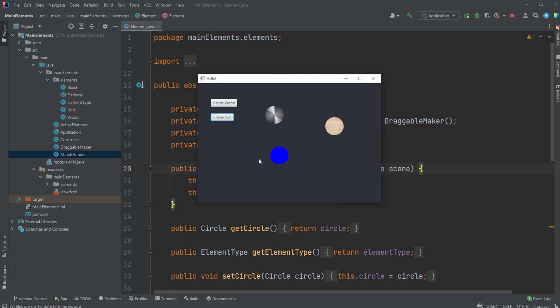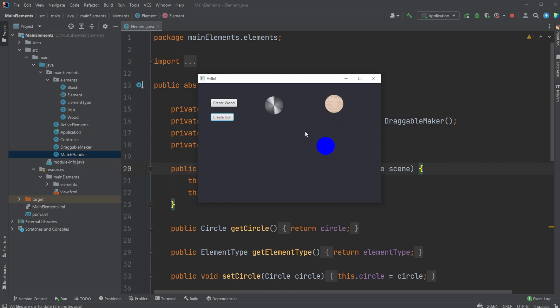So just very simply, the main concepts I'm using of OOP are inheritance, where I have one superclass called Element which contains all the basic functionality of these components. I have Iron, Wood, and Bluish classes extend my superclass Element and then share the functionality from this abstract superclass.